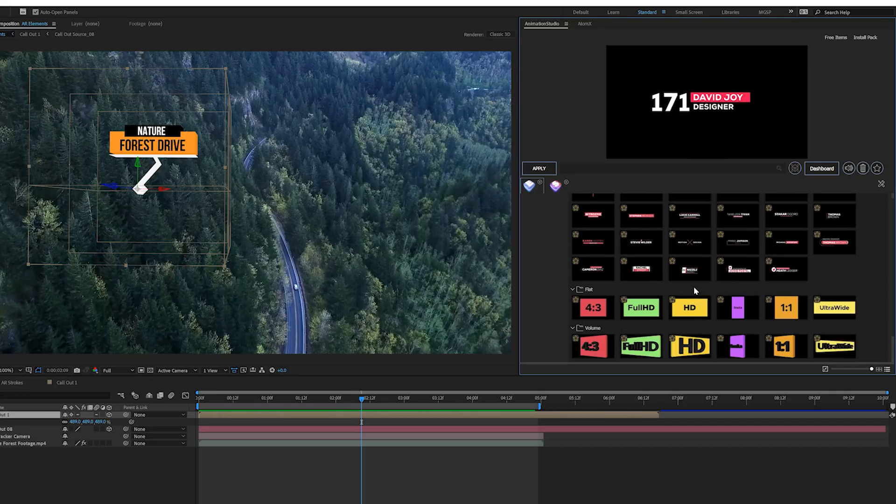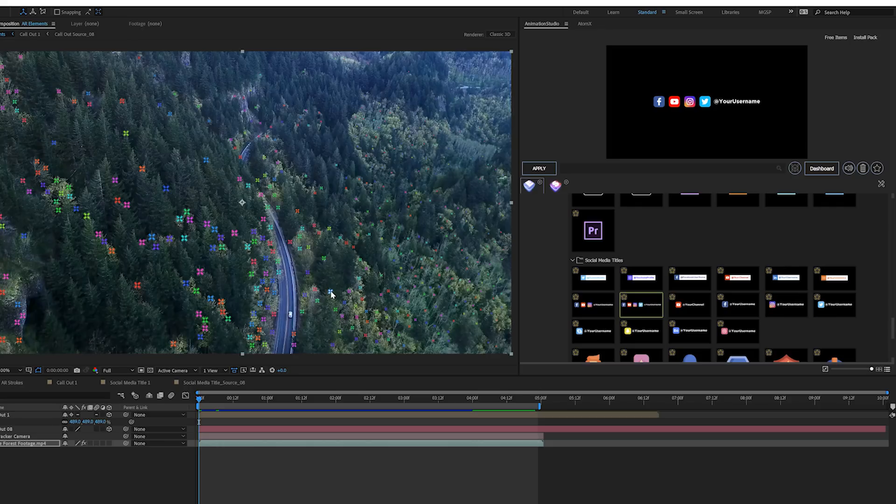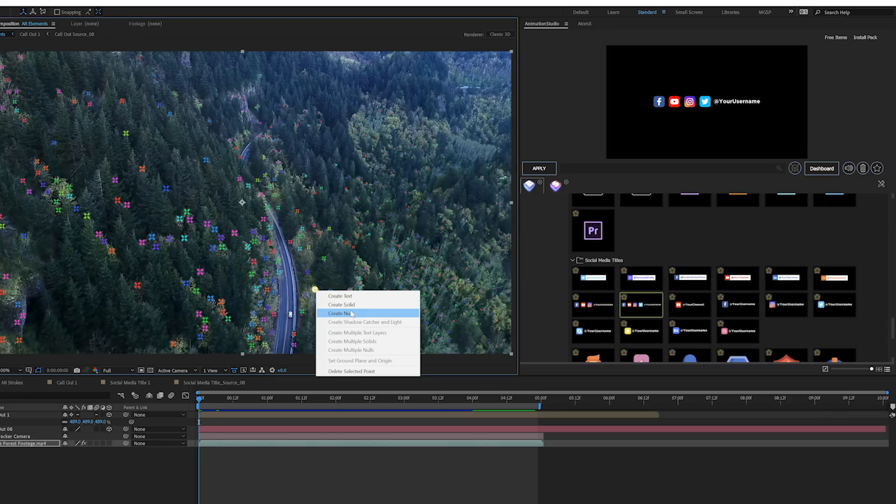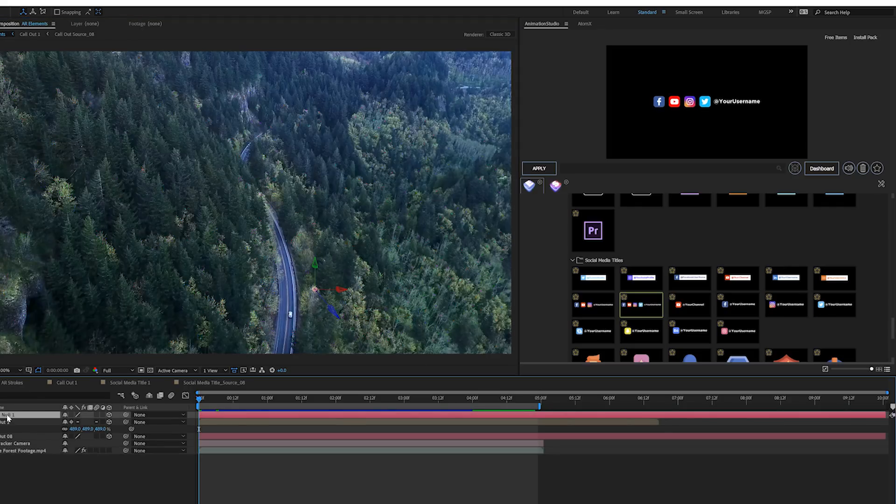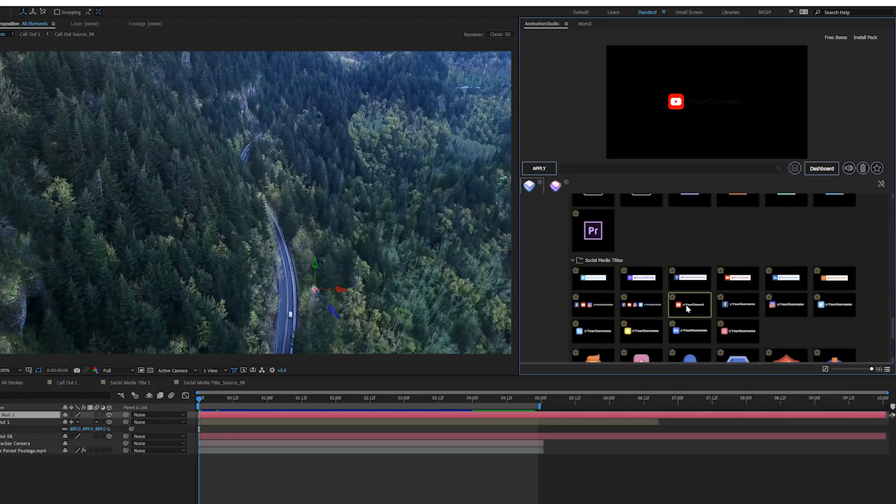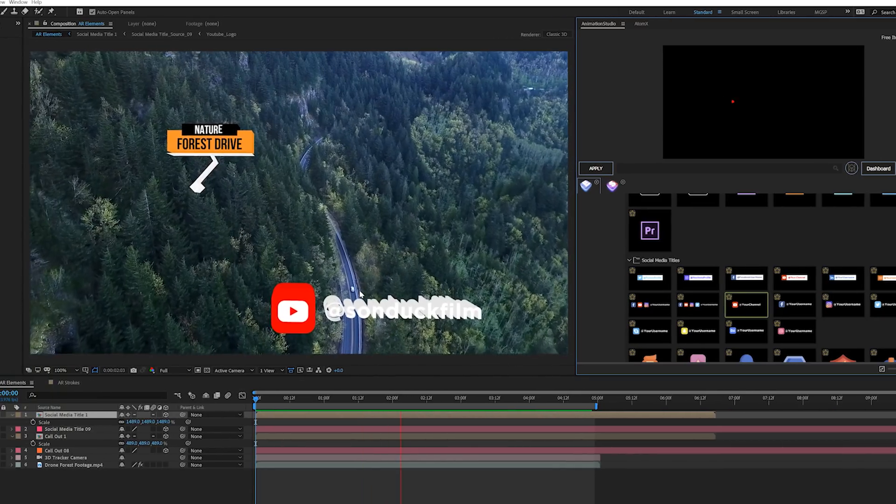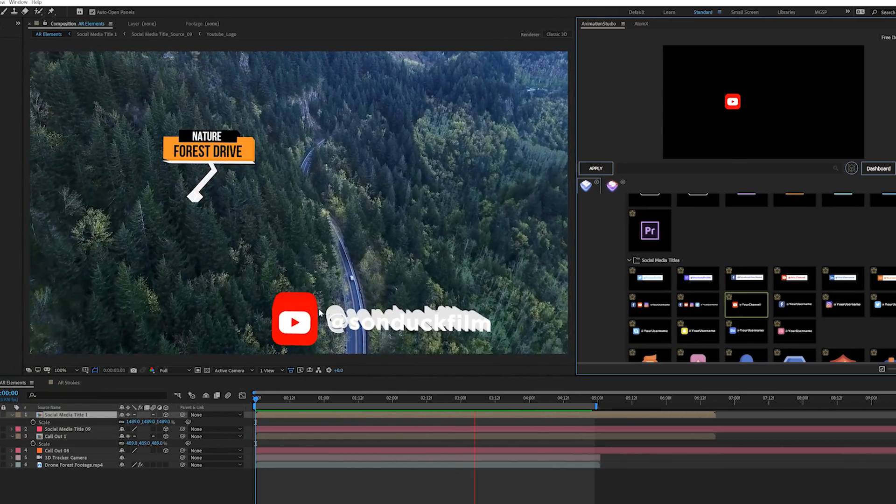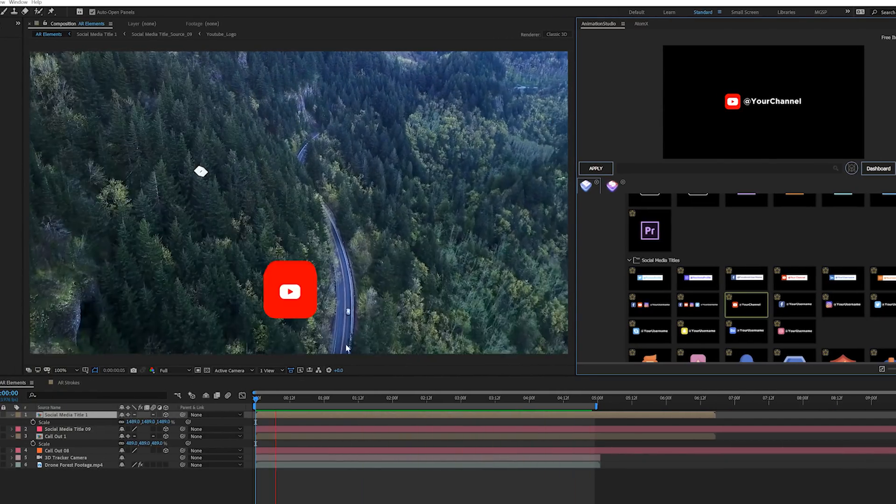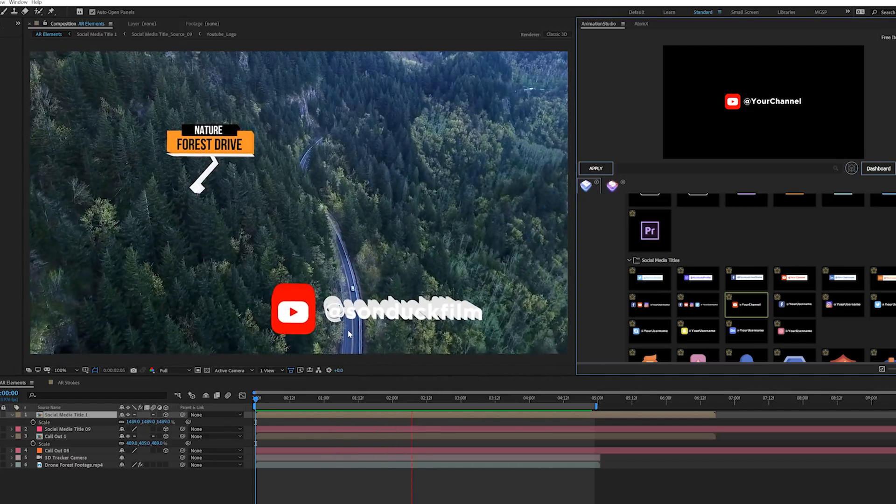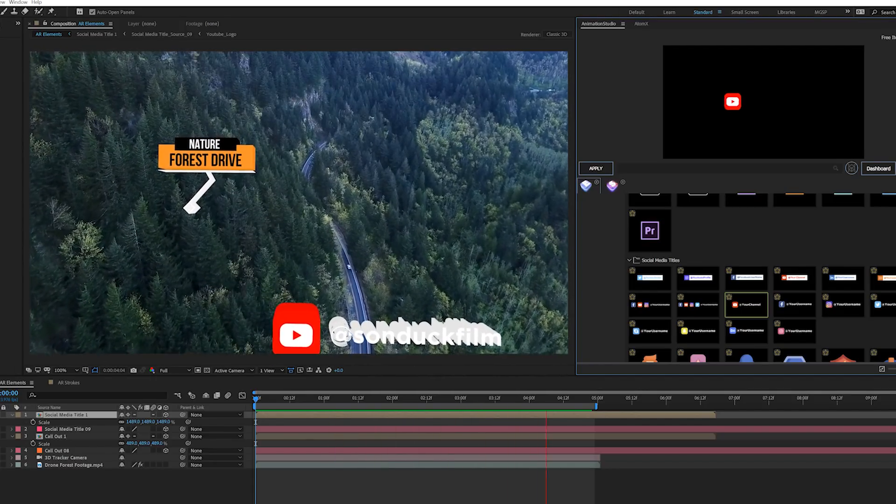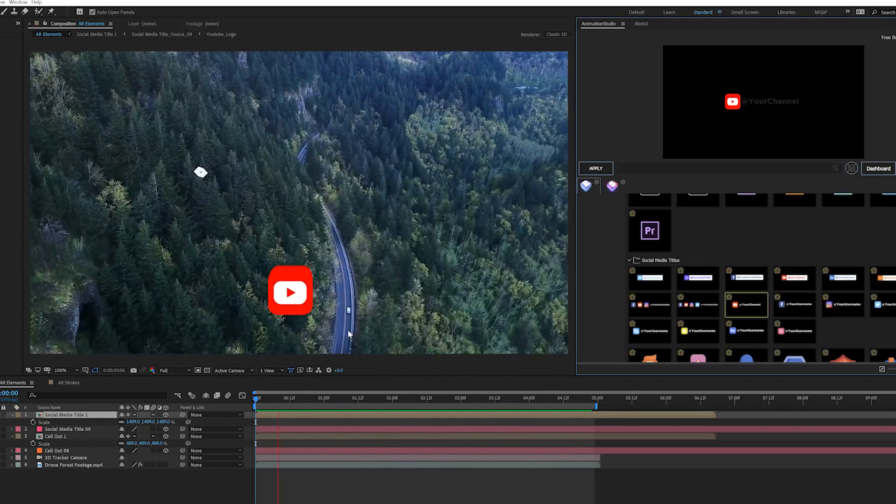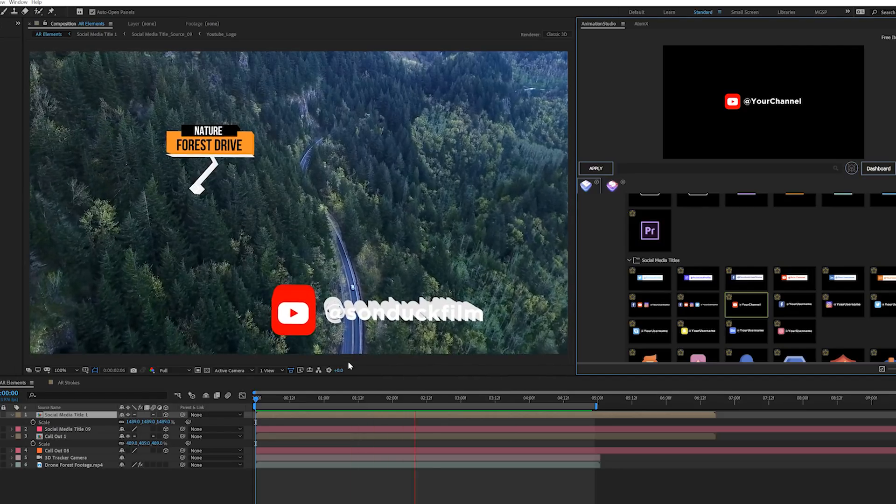Then we'll select a point where we want to put our next set of graphics, right-click it and create null, then select our null object. We'll browse through to figure out what graphics we want to use next. We'll click apply, so now we have another animation tracked with our footage. As you can see it's coming down below the frame, so it's tracking perfectly up in 3D space.